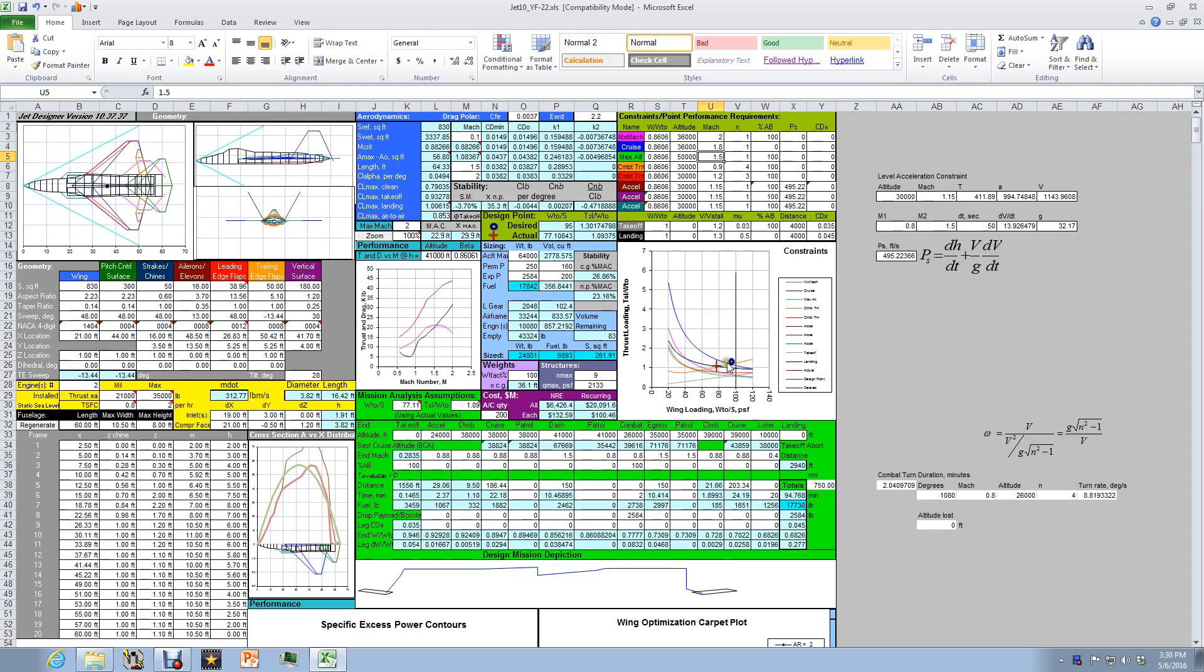And sure enough it jumps up quite a bit. The higher cruise, supercruise Mach number makes that a much more stringent requirement.